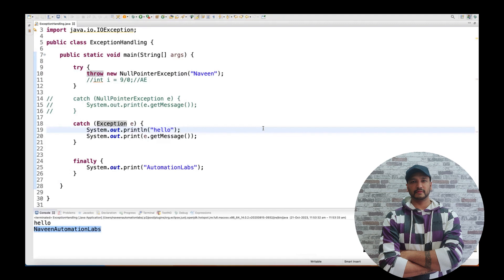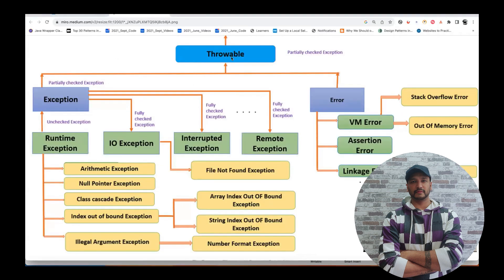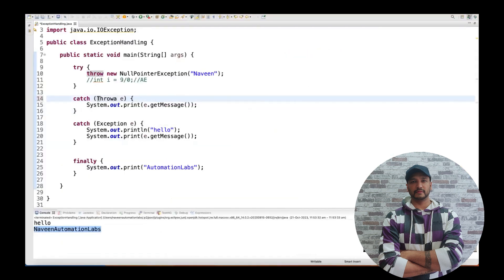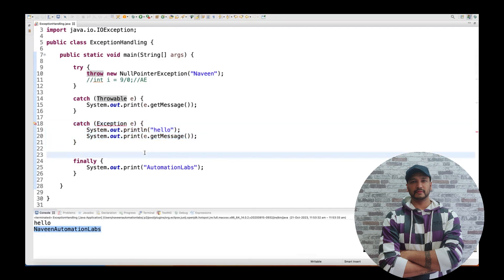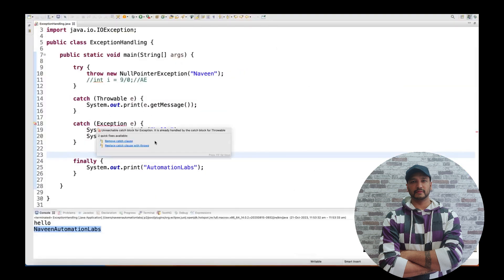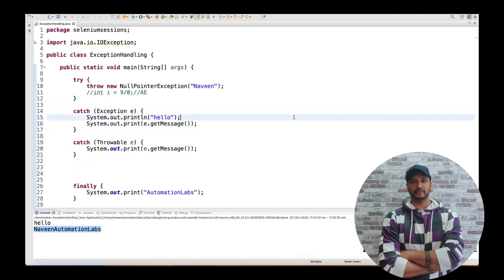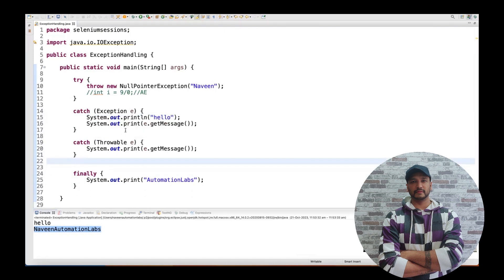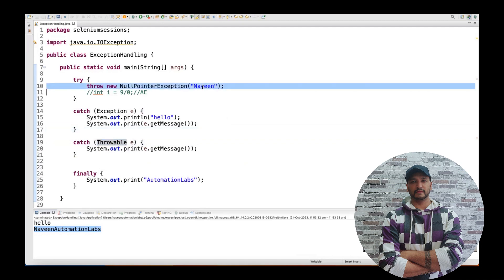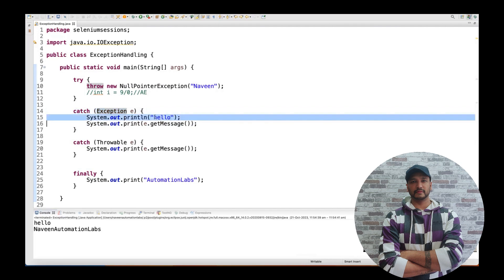Now remember, on top of Exception, Throwable is also there. Can I write Throwable as the first catch block? If I write Throwable first and Exception second, the Exception catch block becomes unreachable — same problem. We have to maintain lower-to-higher hierarchy. If I move the Exception catch block above Throwable, now it's not giving any error. So: Exception at the lower level first, then Throwable at the higher level. Running it — 'Naveen' is handled by the Exception catch block, not Throwable. 'Hello' is printed, proving it goes to Exception.